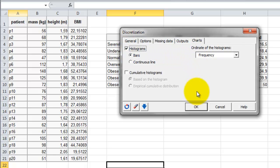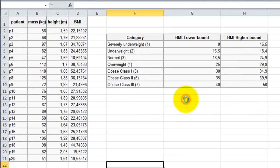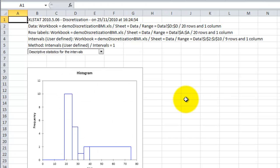We can now click on the OK button. Click on Continue after checking that the selections are the right ones. The results are now computed and displayed in a new sheet.